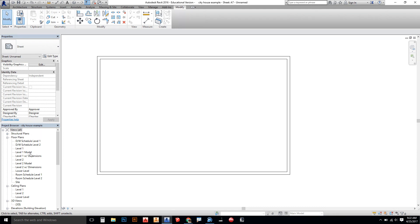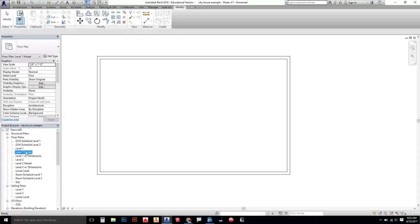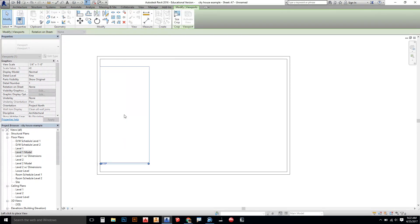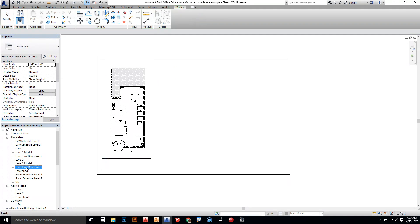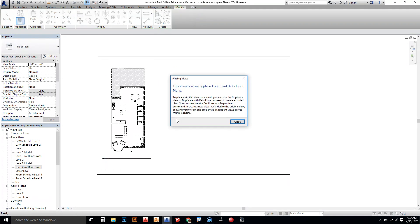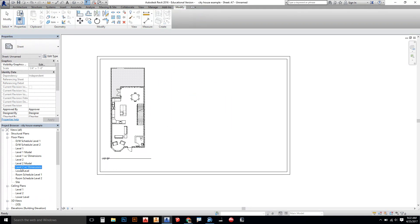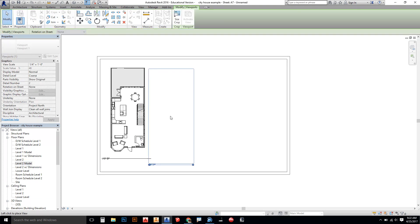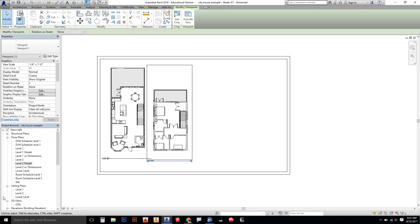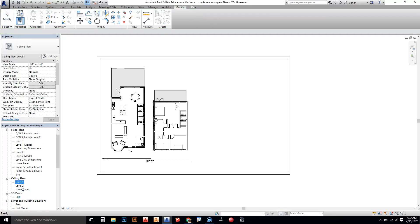Everything inside of here will be printed out. Now all I have to do is drag my views in. So level one, I'm going to drag that in. Level two, I'm going to drag that in. Level two model.